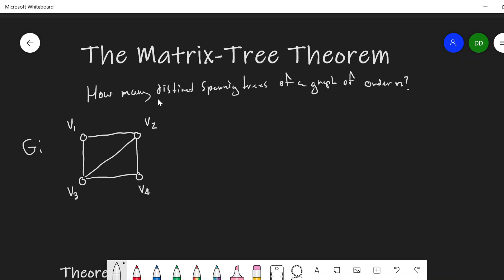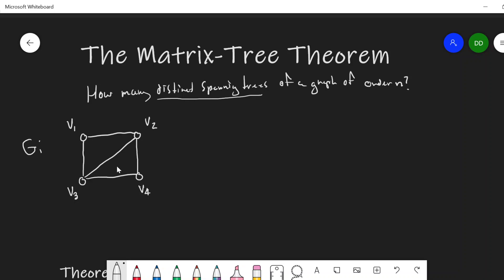So right here, we're talking about distinct spanning trees. If we think of these as labeled spanning trees with the vertices, then distinct just means a different edge set. So while the trees could be isomorphic to each other, we might still consider them distinct if they result in different edge sets.